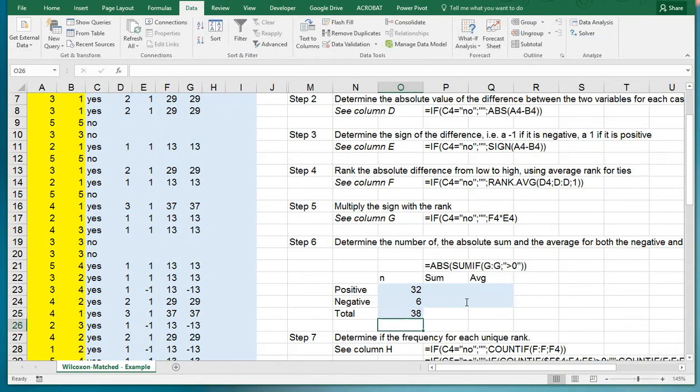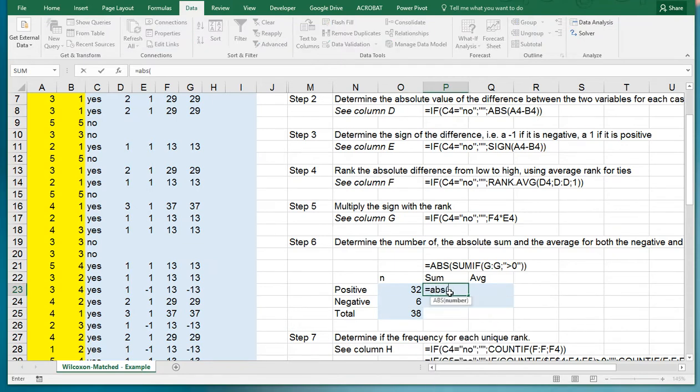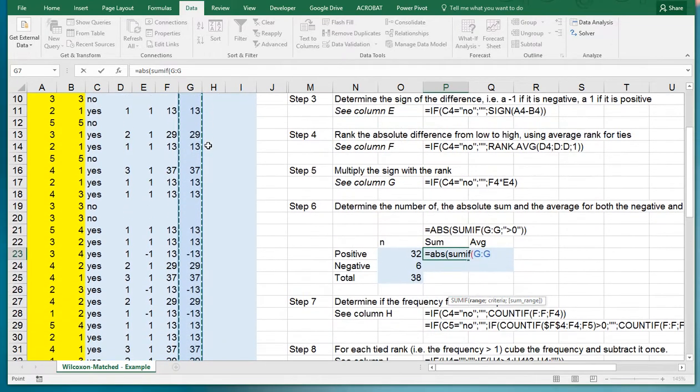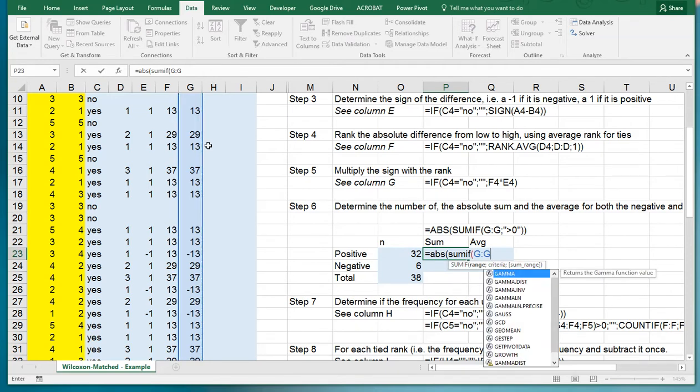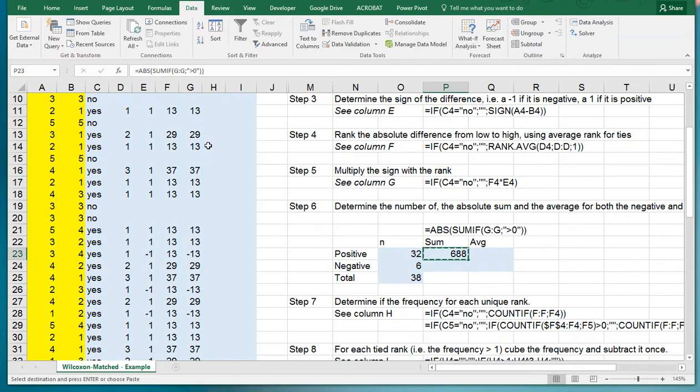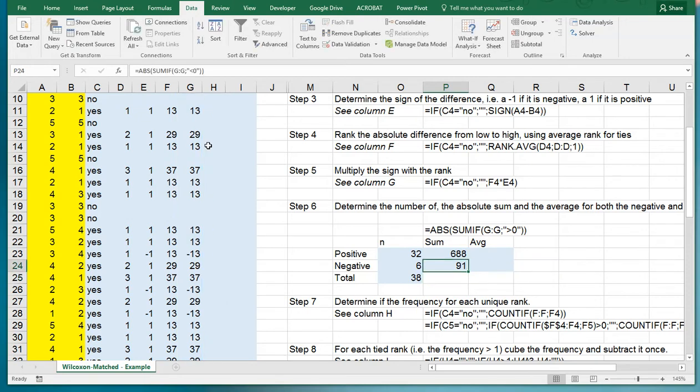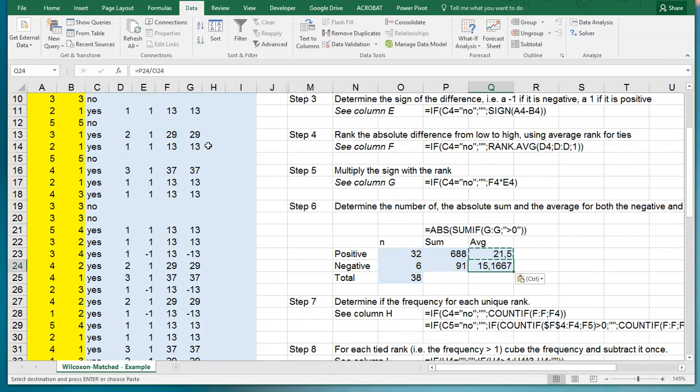I have six pairs that are negative so that leaves a total of thirty-eight. Then the sum, which is again the absolute value, then SUMIF. The sum of the ranks, so SUMIF if that is, if it's bigger than zero then I get the sum of the positive ones. Copy paste down, then SUMIF it's smaller than zero. The average is then simply the sum divided by the number, copy paste down.